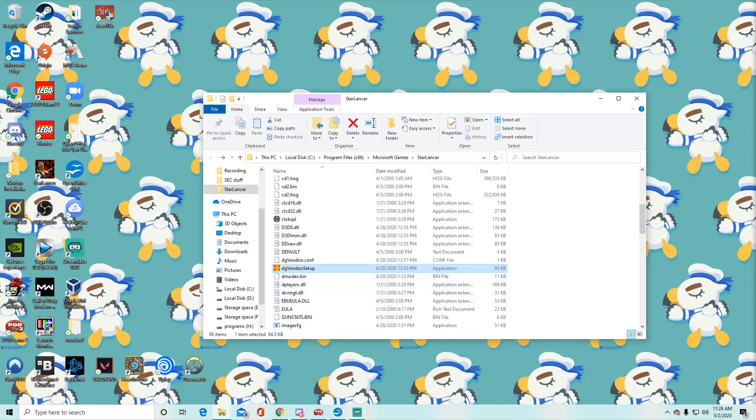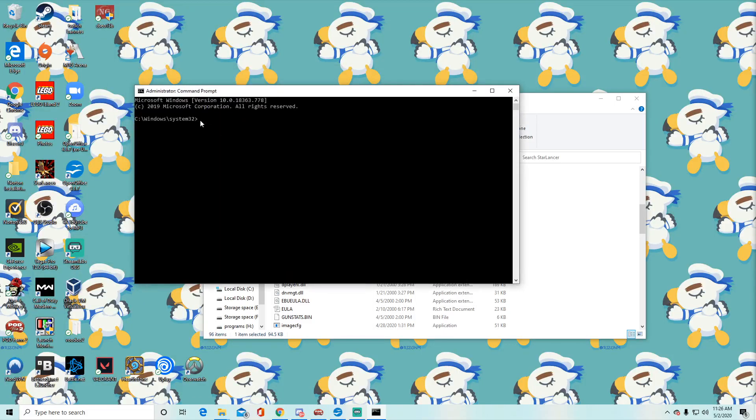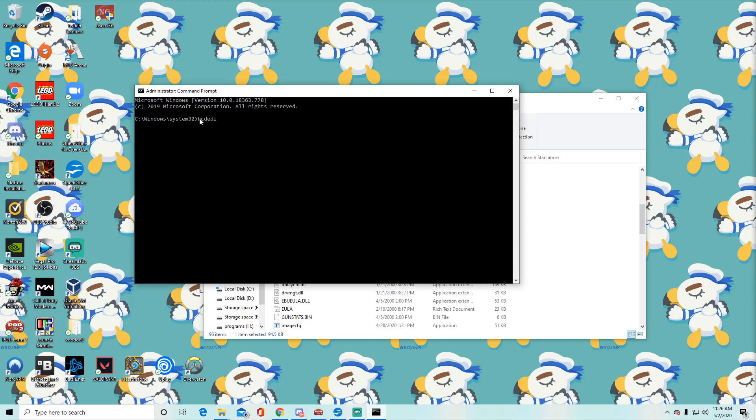So after you do all that, you're going to go to your command prompt, run it as administrator. You're going to basically copy this whole little command prompt line. So it's going to be bcd edit, it's going to be a space, it's going to be a slash, it's going to be set, test signing on. So what this will do when you press enter, it's actually going to pop up with like a watermark in the bottom right. You're going to restart your computer. Your computer's going to be in test mode. So you can actually pick up a driver, sign it yourself.